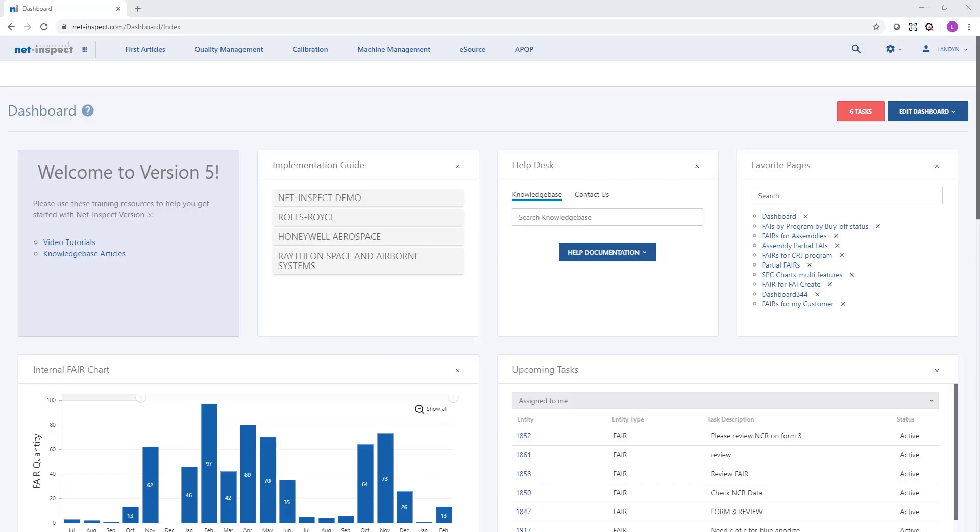When you log into NetInspect, you'll be taken directly to a dashboard. This dashboard is customizable not only by company but also by user. You'll notice your dashboard may look different than mine.